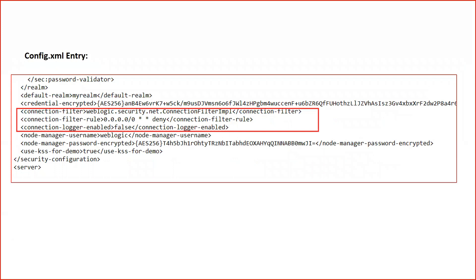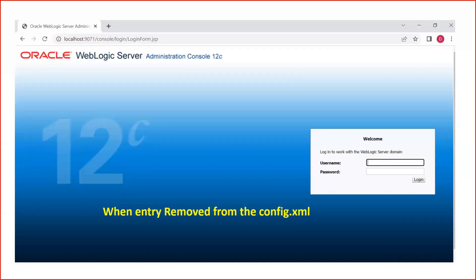I am not able to access even the admin console because I specified the rule as all IP addresses — requests coming from any IP address will be denied on all ports, all local IP addresses, and all protocols. If you go to the config.xml directory, you will see a connection filter entry is added there with the connection filter name weblogic.security.net.ConnectionFilterImpl, and the connection filter rule added as whatever I specified on the screen. To revert back this configuration, you can just delete this entry from the config.xml file. Once it is deleted, reboot your WebLogic server and you will be able to access the WebLogic console again.